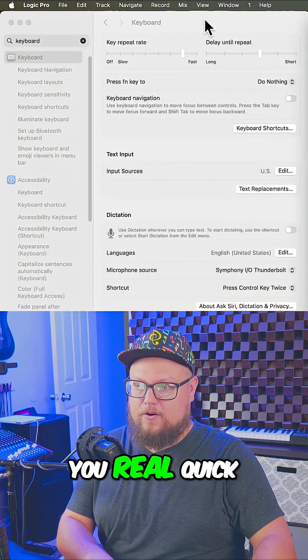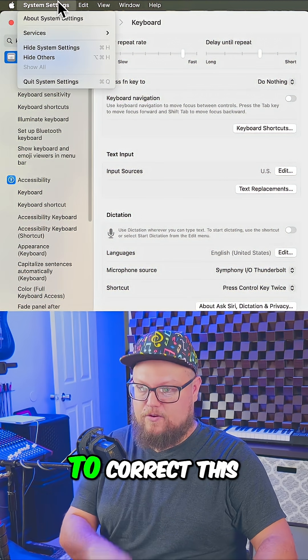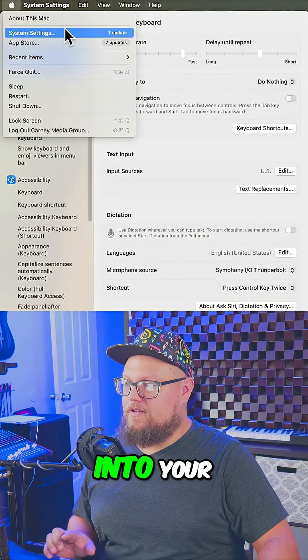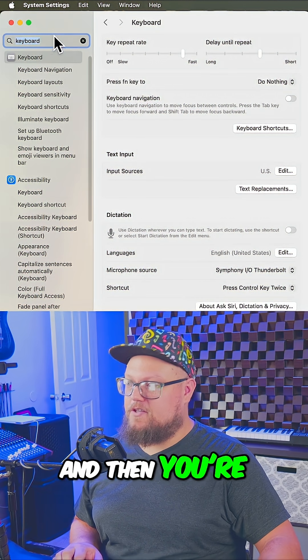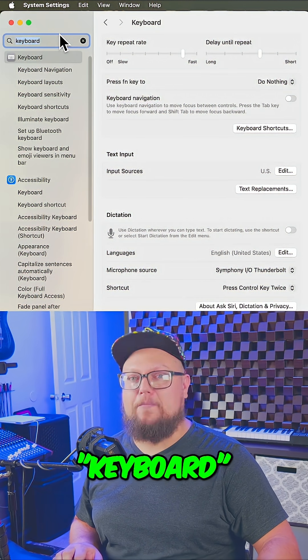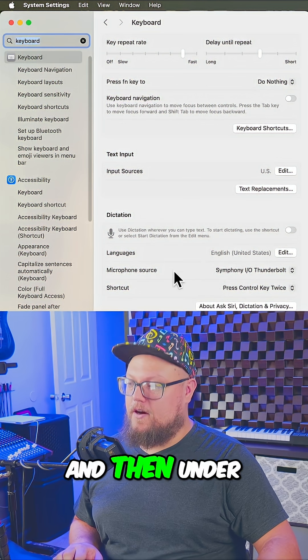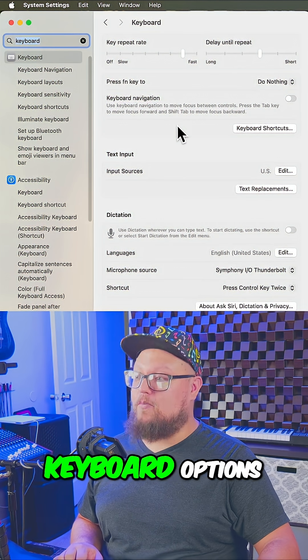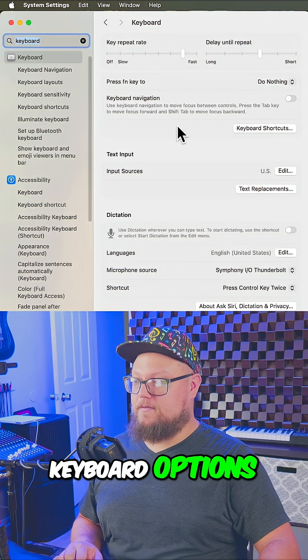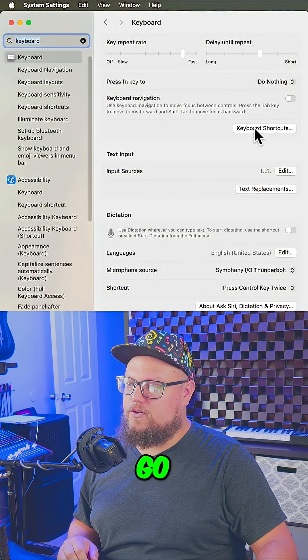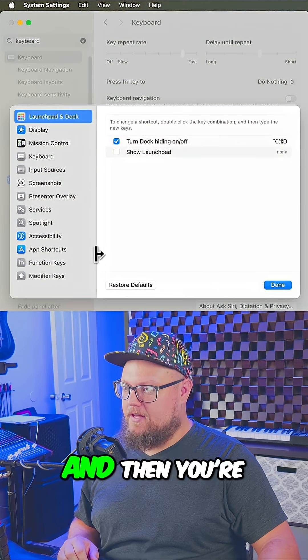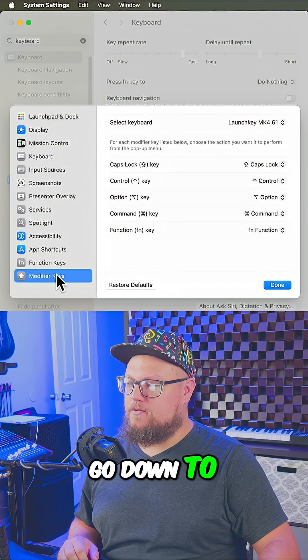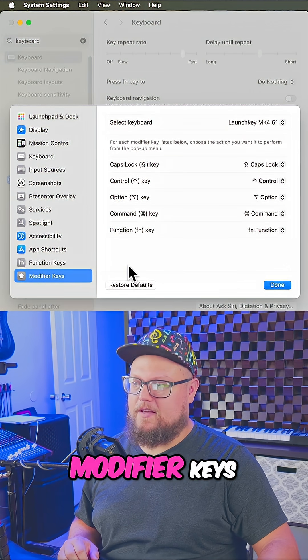Let me show you real quick how to correct this. Go into your System Settings, search up Keyboard, and then under the keyboard options go to Keyboard Shortcuts, then go down to Modifier Keys.